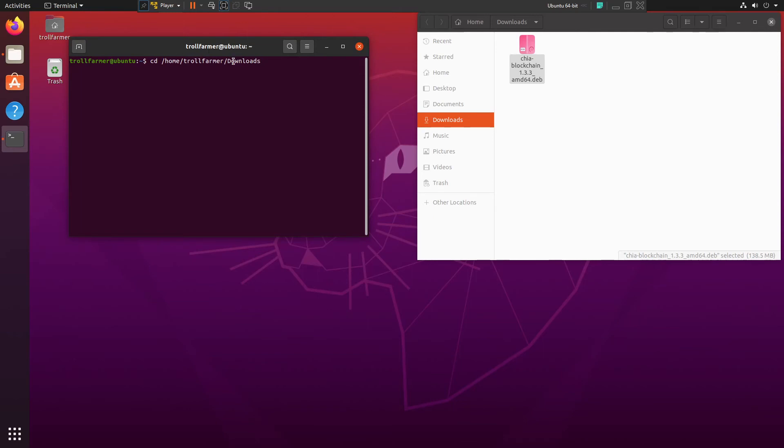And once we're there, we are now under the download section. So this is where we do the install command. So we have to give yourself admin privilege, so sudo, and then we're going to do dpkg because we're unpacking the content there.